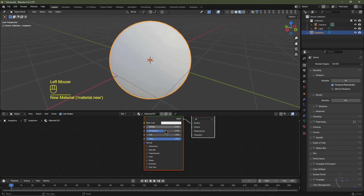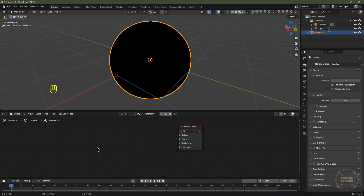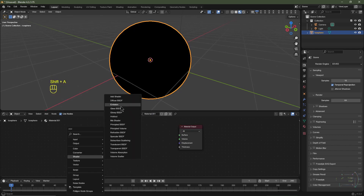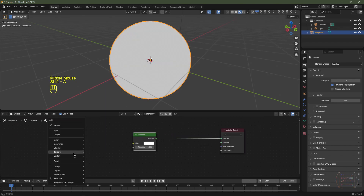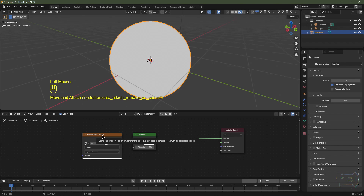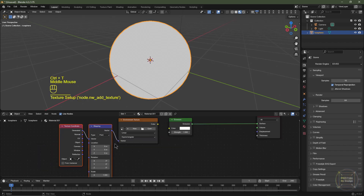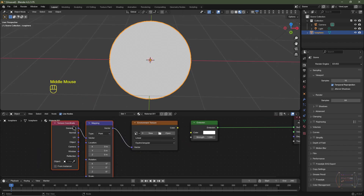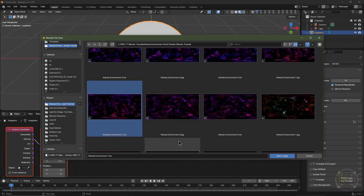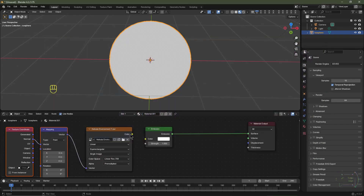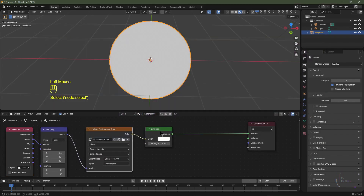In the shader editor, click New to add a new material, delete the Principled BSDF. Hit Shift+A, go to Shader and choose Emission Shader — plug that into the Surface of the Material Output. Shift+A, Texture, choose Environment Texture. With the environment texture selected, hit Ctrl+T to add a texture coordinate and mapping node. Change the texture coordinates from Generated to Normal. Click Open and choose nebula environment 7.exr, then plug the color into the emission shader.